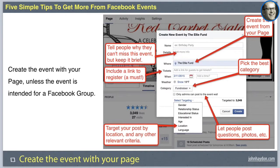You also want to include that people have to register through the link. Just because they RSVP on Facebook doesn't mean that they're necessarily going to get all the cool stuff that they will if they register through the registration page. Again, create the event from your page — we see that the Ellie Fund has done this, as shown where it says the Ellie Fund created it with their page.